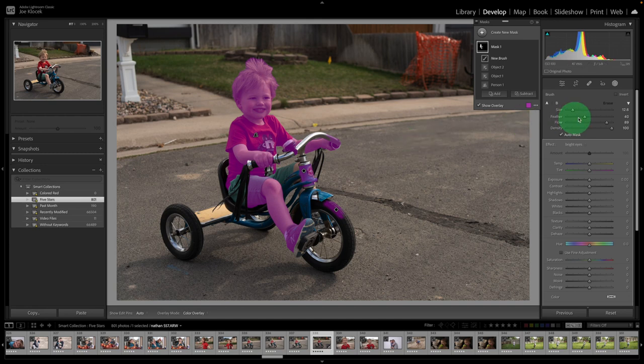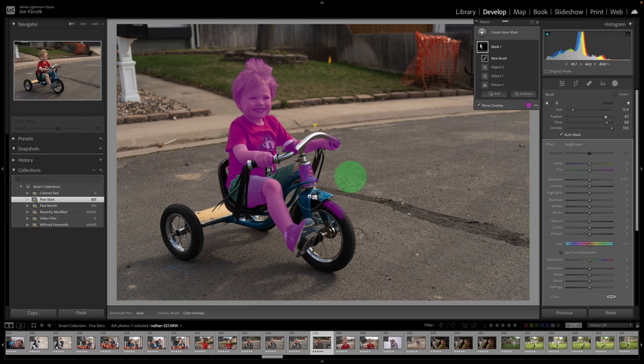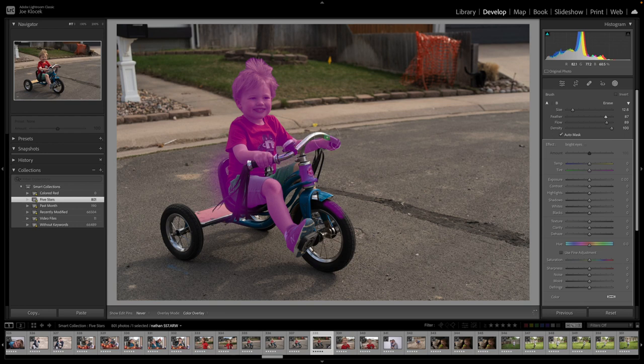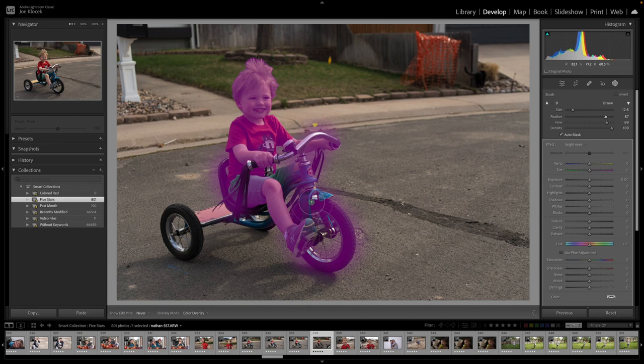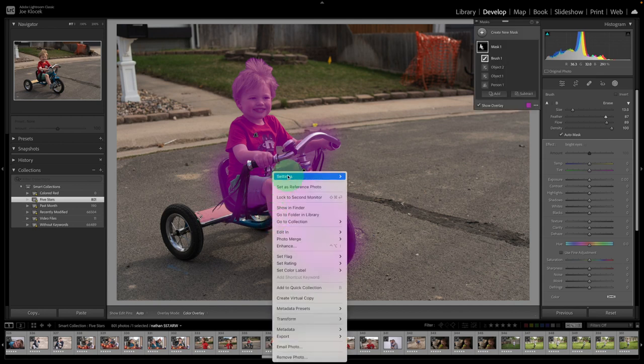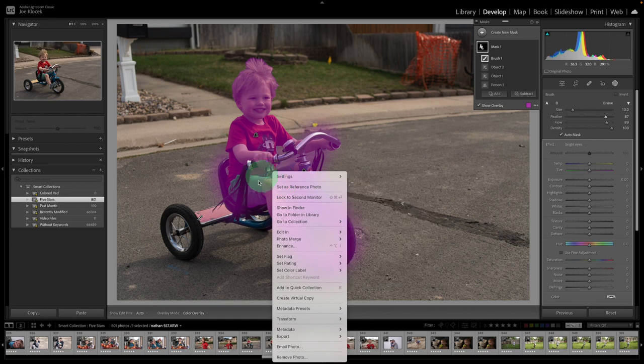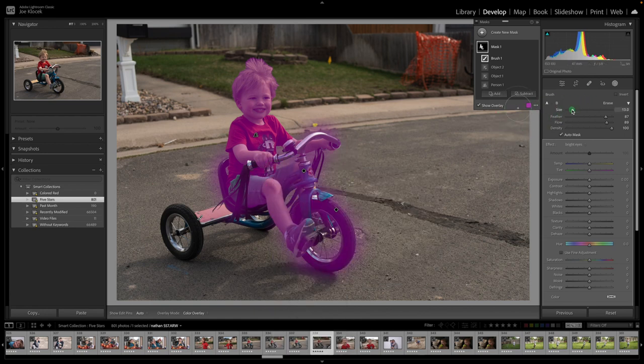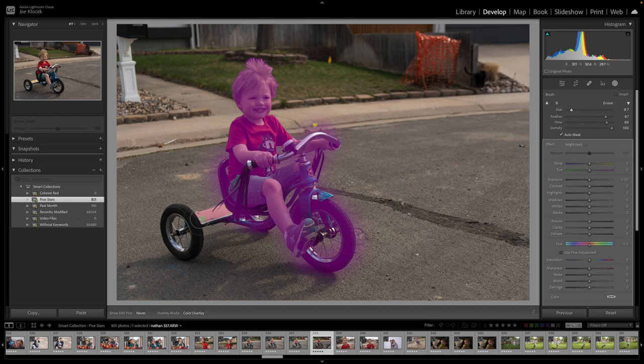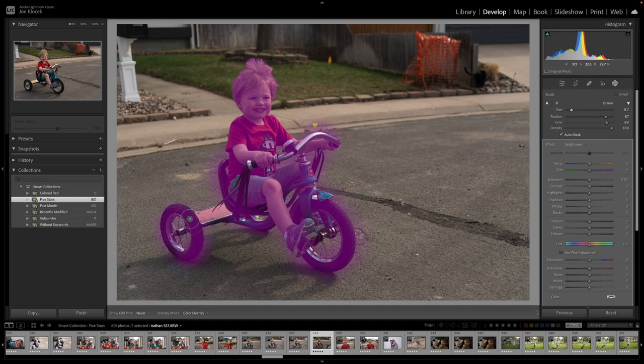So, we're going to bring our feathering up because we're adding to a mask. And we're going to try to add in to our subject. Come in there, come around the wheel, come through there. We're going to come over here and maybe make our size a little bit smaller, if we can at all help it.